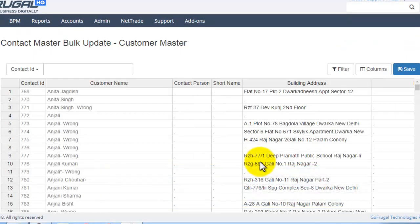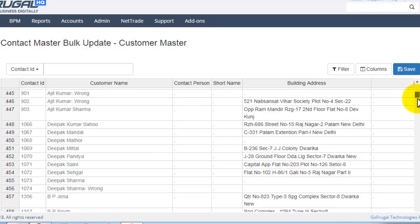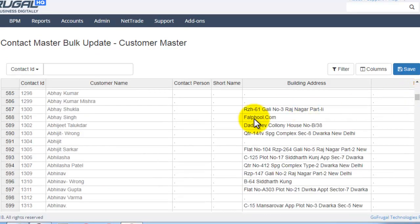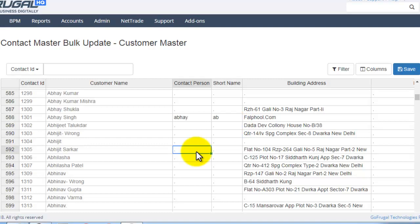All the contacts will be displayed. If you want to update these contact details, you can select here. Make the necessary changes you want.